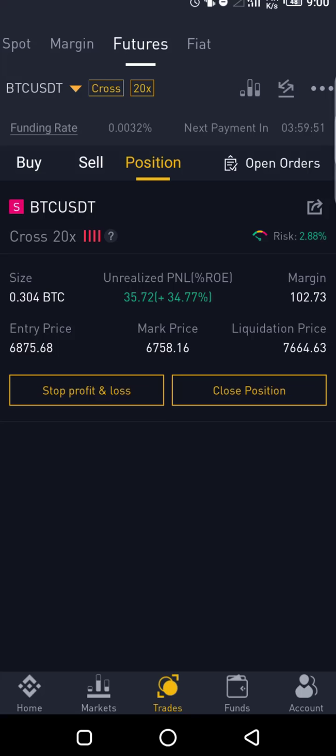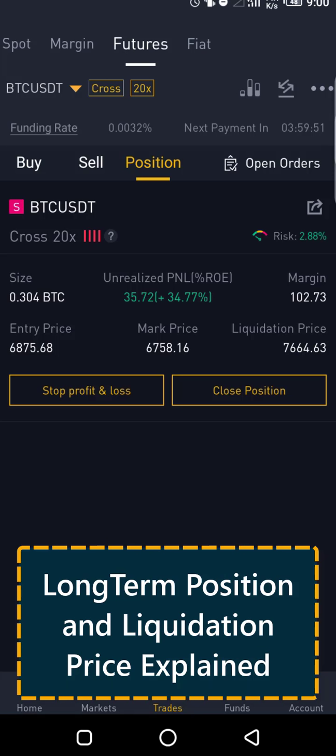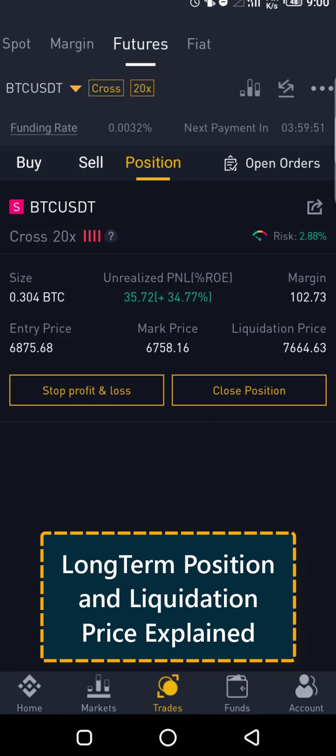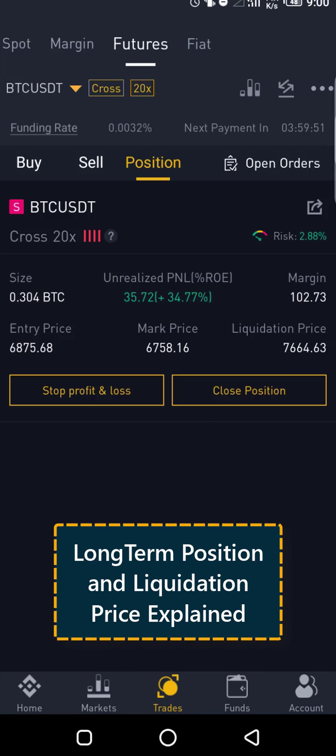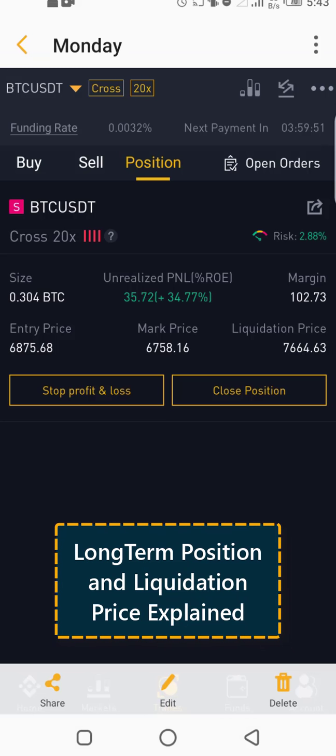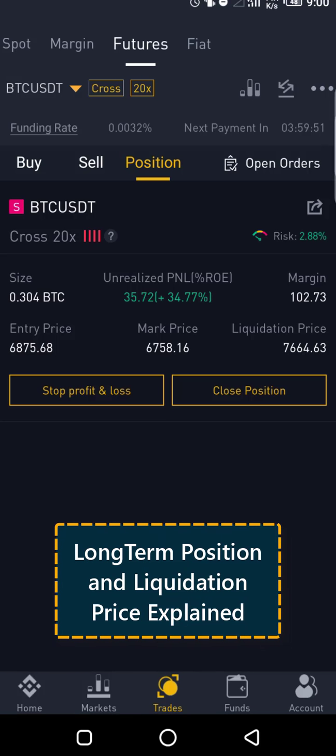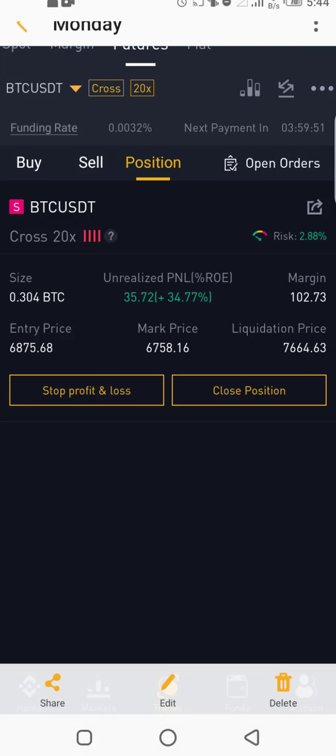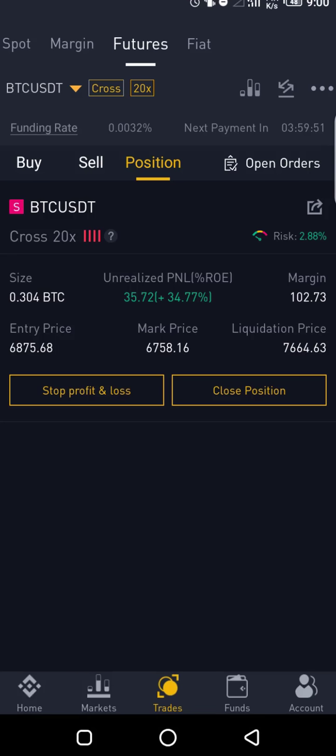Okay guys, this video is about understanding your liquidation price or liquidation points in general. As you can see on this screen, this is the price I got into a trade position, which is just a screenshot of one of my sample trades I took a few days back. As you can see, about 35% profit is being made.